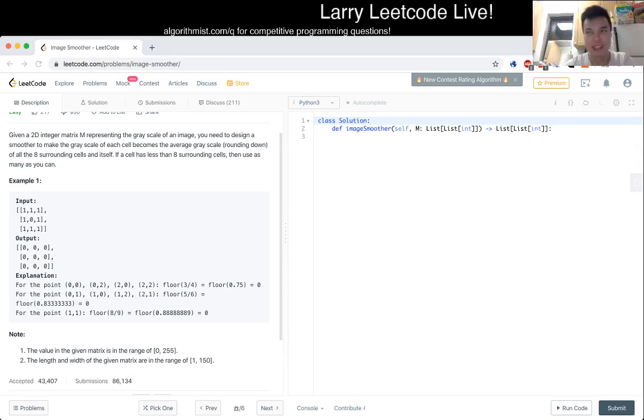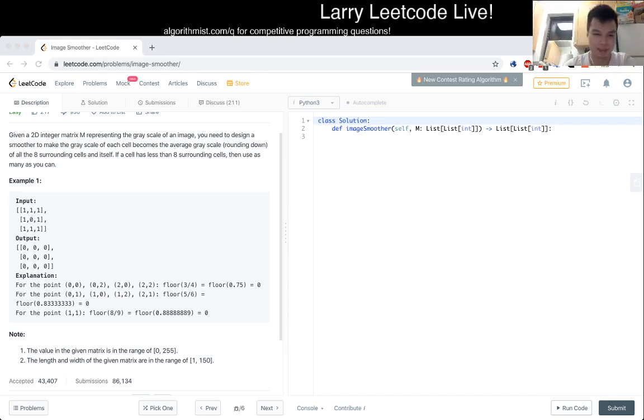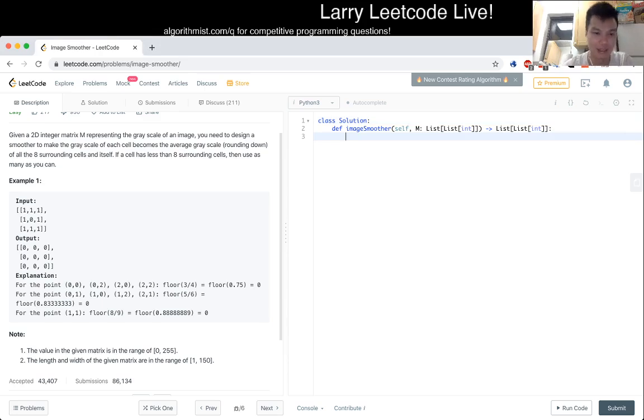Actually it's n squared, where n is the size of the length, it's n squared times 8, so it's not that bad. What am I saying? So yeah, I just look at the 9 adjacent, or 8 adjacent cells and itself.